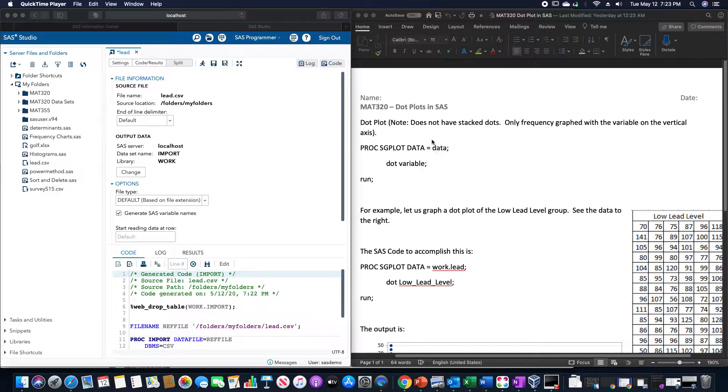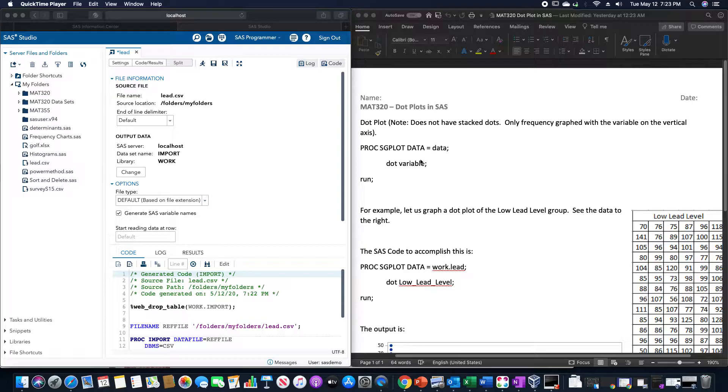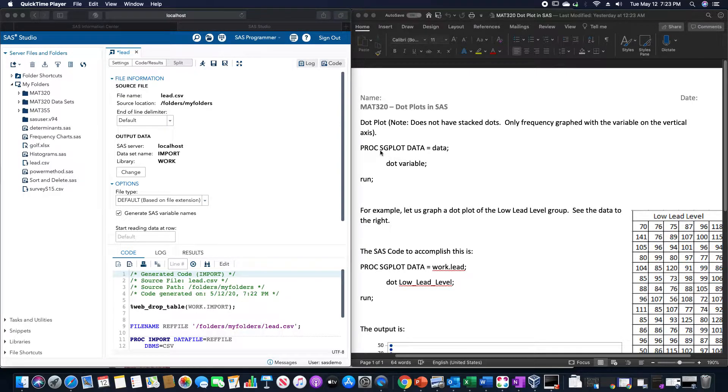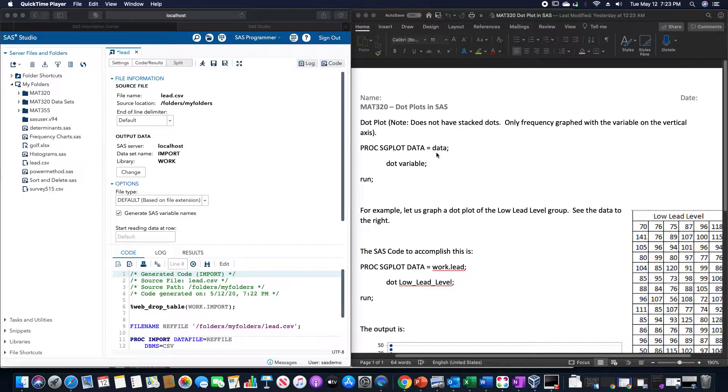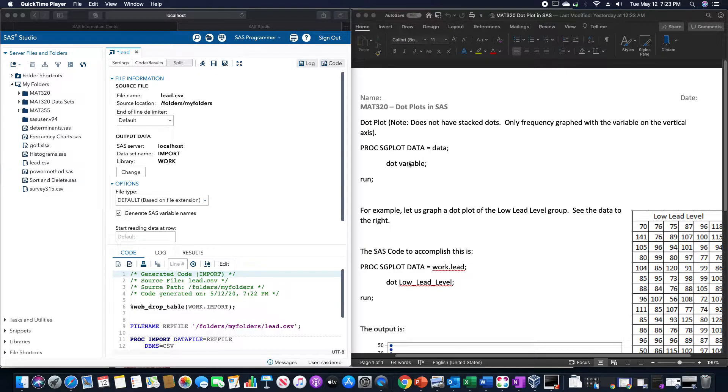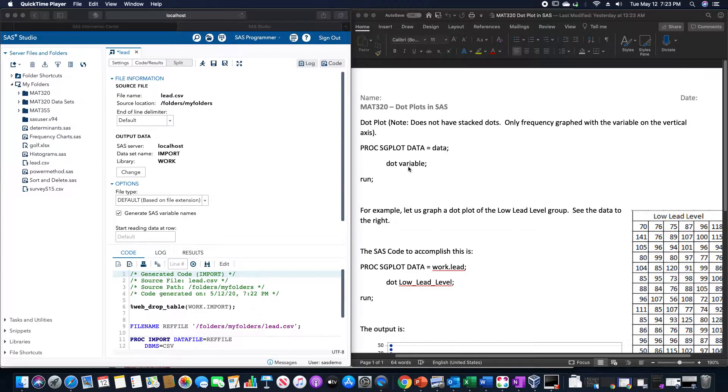We are going to go over how to create a dot plot in SAS. The overall code that does so is PROC SGPLOT DATA and then DOT and then whatever variable it is that you want to create the dot plot for.